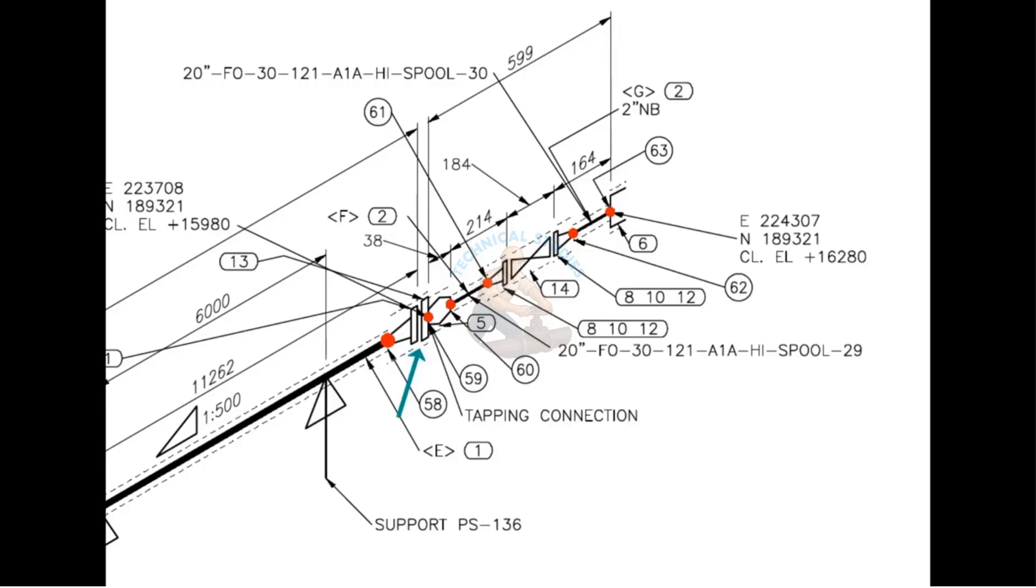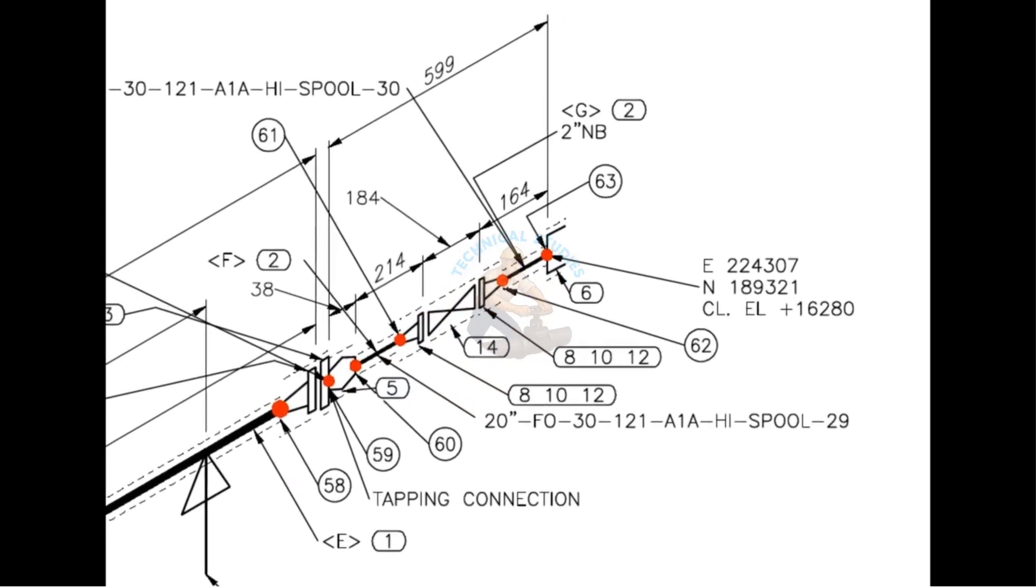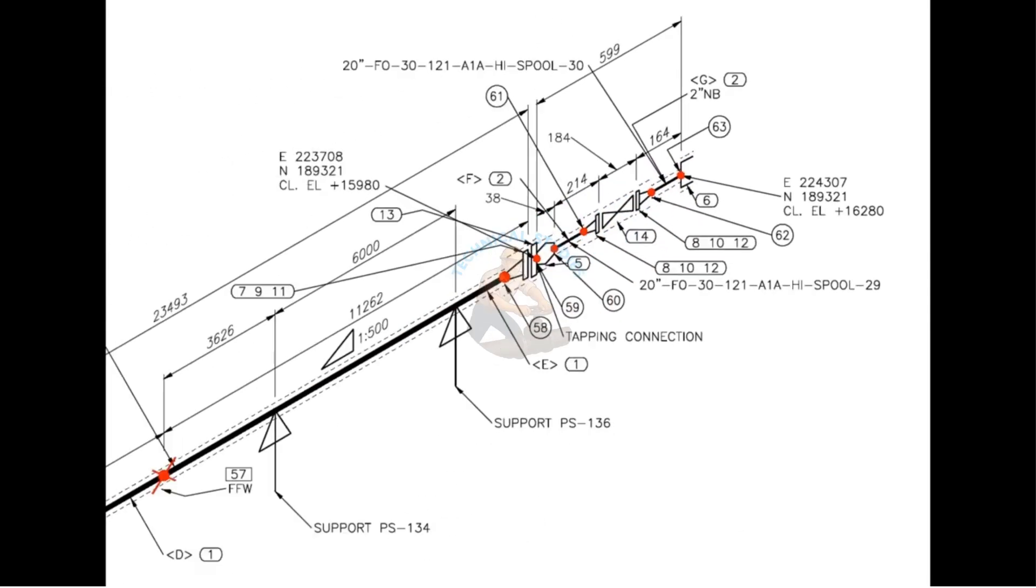From this point, the line size changes from 20 inches to 2 inches. A 20 inch blind flange is drilled and a 2 inch weldolet is welded on it. Item number 14 is a 2 inch gate valve.